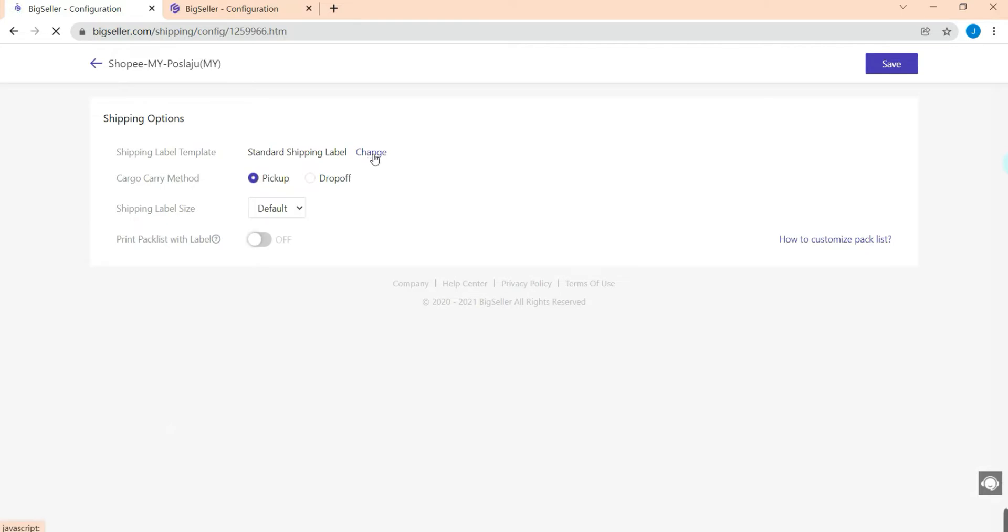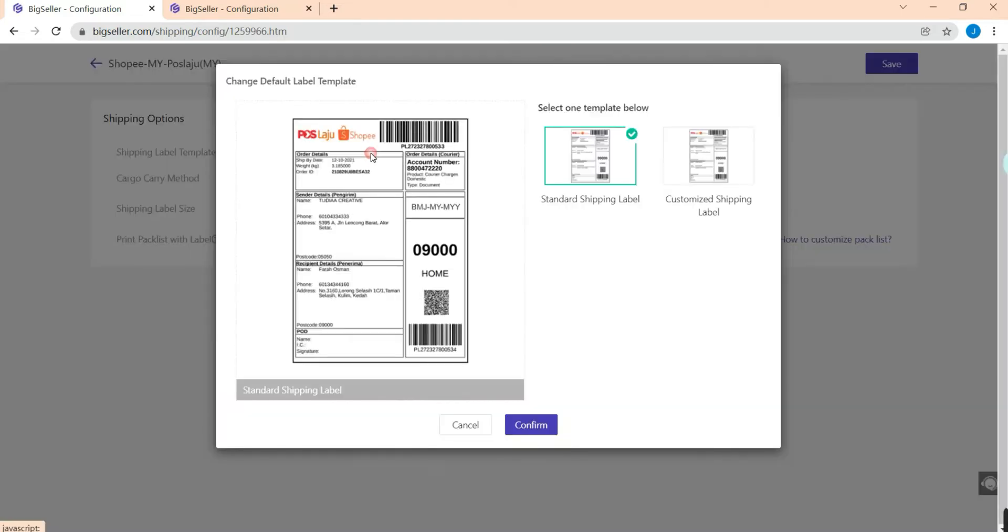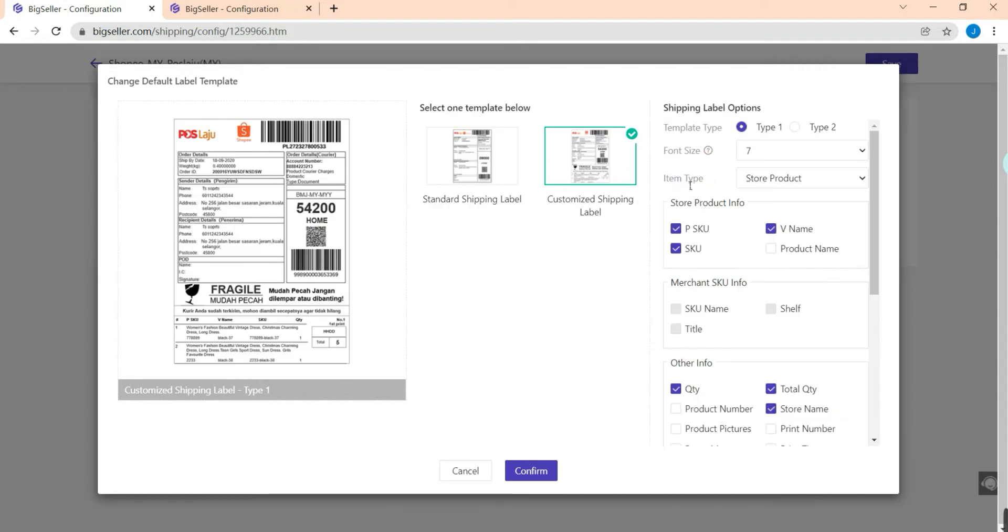Now you can see there are two shipping labels. The first one is standard shipping label and the second one is customized shipping label. Just select this one and you will see there are two types of template. This is type 1 and this is type 2.